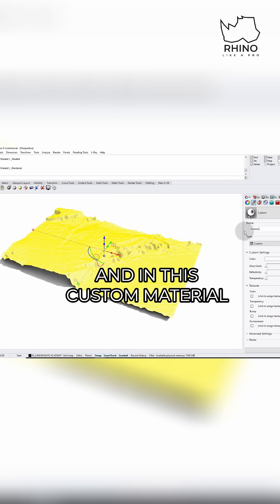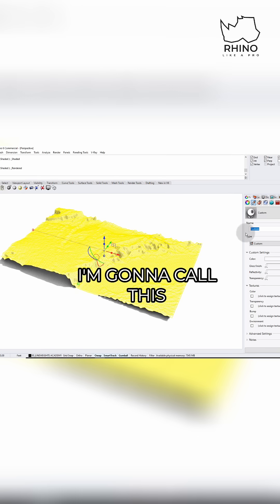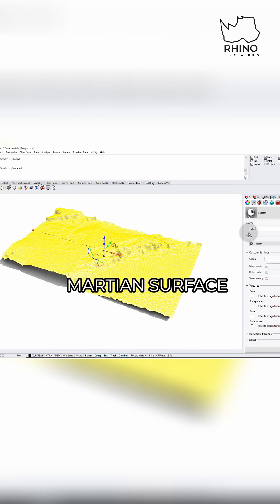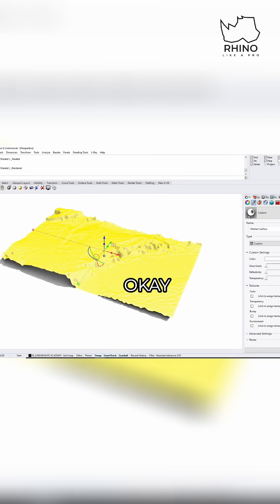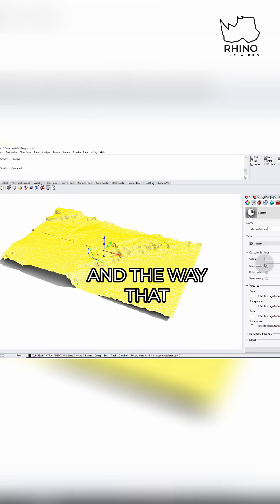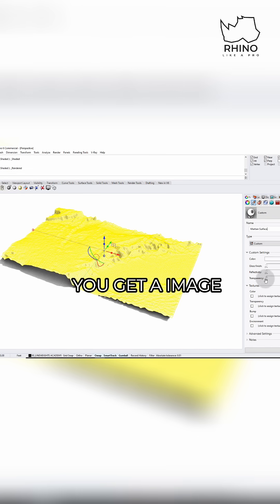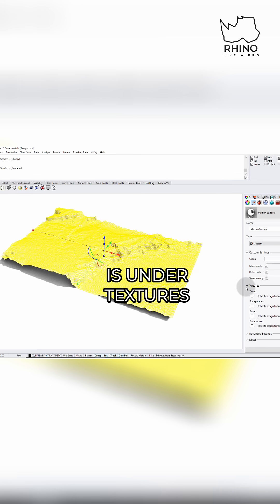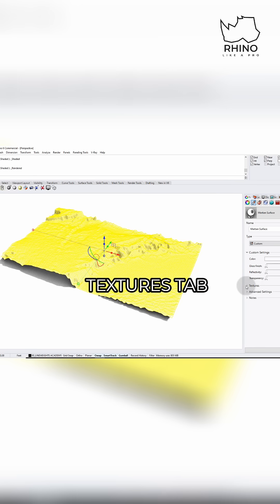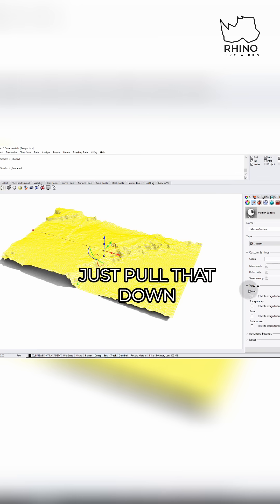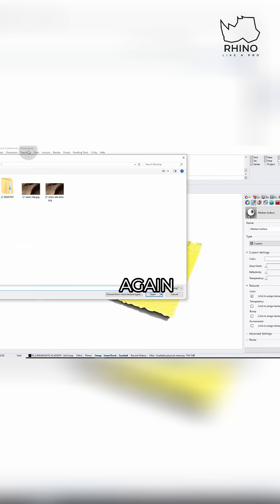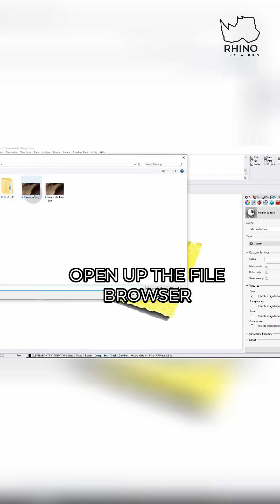In this custom material, I'm going to call this the Martian surface. The way that you get an image on here is under textures — if you see this textures tab, just pull that down, go to color, check color, and here it's going to open up the file browser.